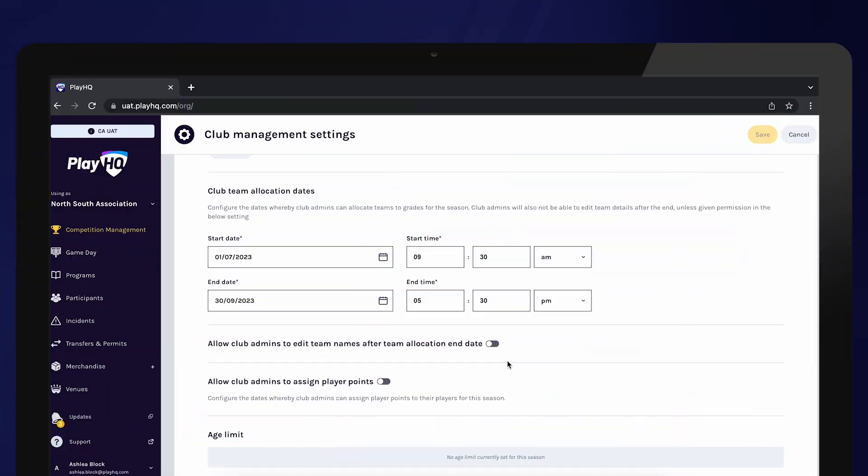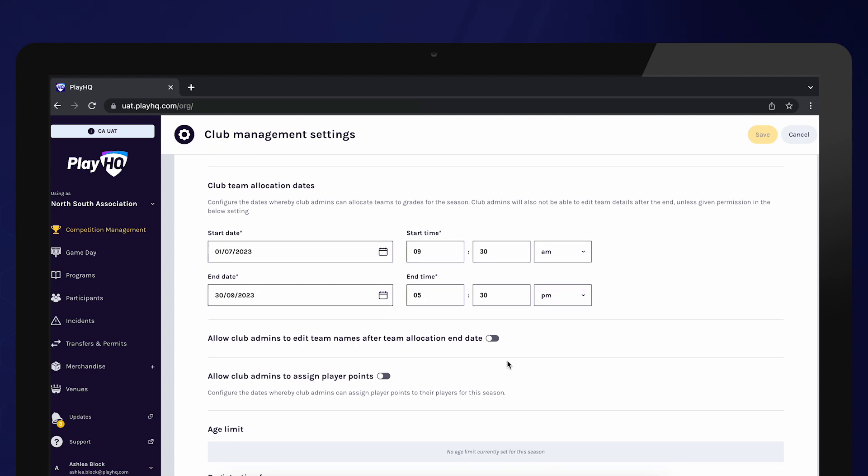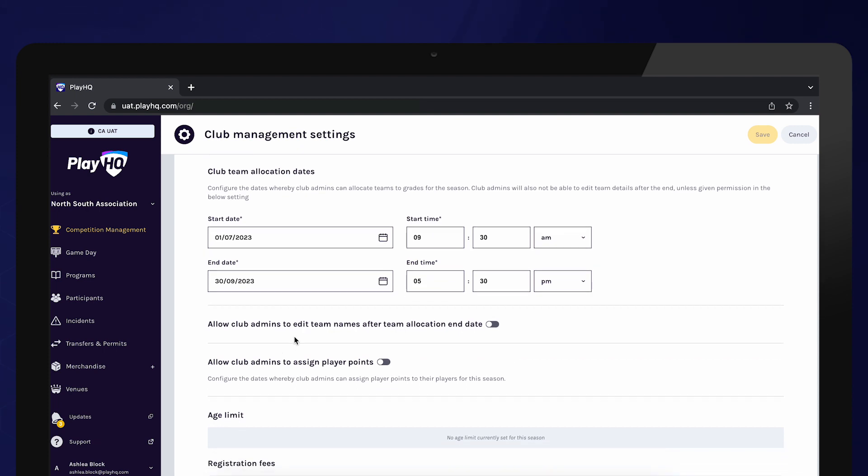Club admins will not be able to edit team names outside of the allocation dates. However, if you wish to provide that access, toggle this setting on.